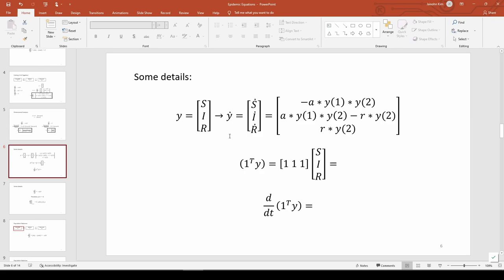What is the product 1ty? In this case, 1t means a vector of 1s transposed. If we carry out the multiplication, you get s plus i plus r, which we already said is the number of total people in the city.